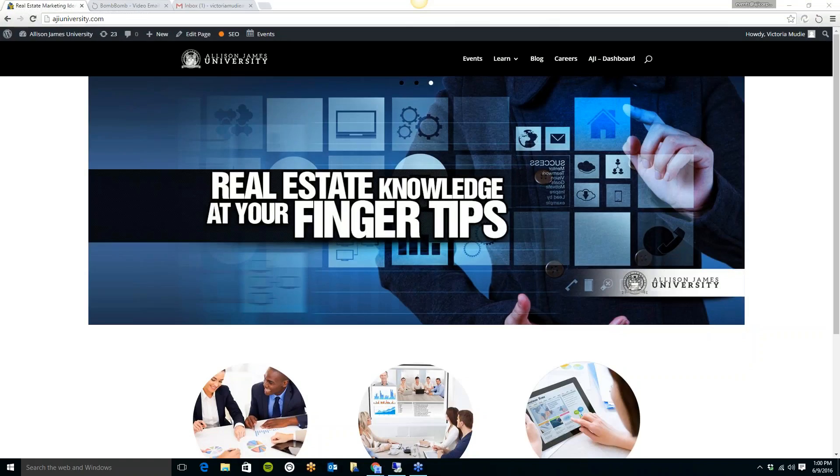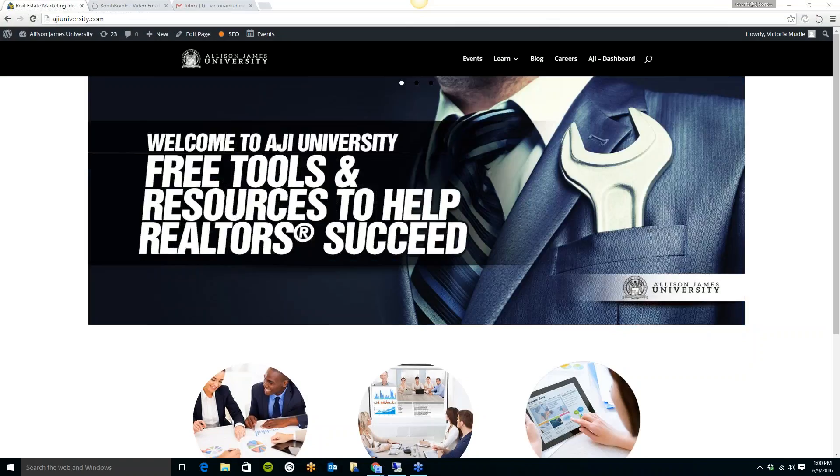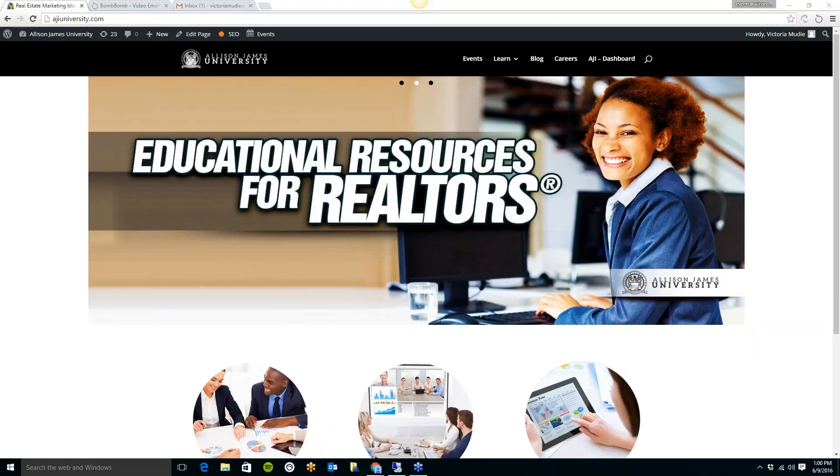Hi everyone, thank you for joining this week's AJI Tech Corner. Today we will be showing you the app and Google Chrome extension BombBomb.